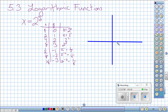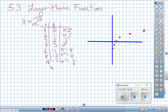When graphing this, if I go over one I don't go up any; over two I go up one; over four I go up two; over eight I go up three. Then for x equals one-half I have y equals negative one; x equals one-fourth gives negative two; x equals one-eighth gives negative three.